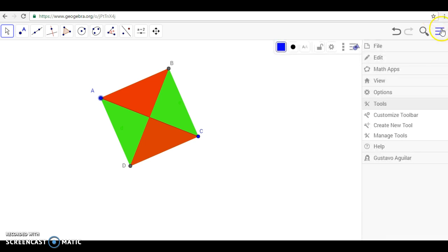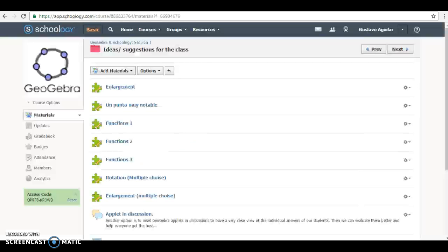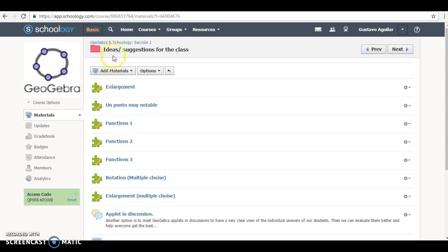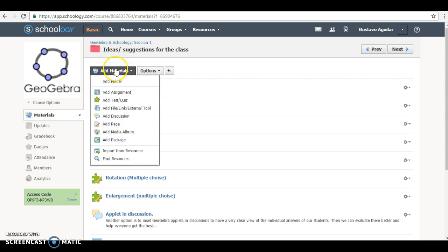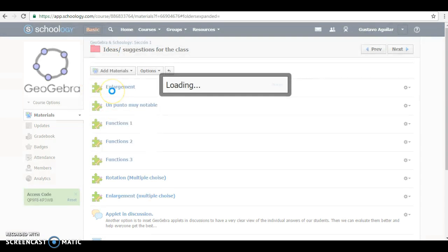So we save it. We save it here. And then we start creating in Schoology the assignment. So we have created the applet that we want to present. Go to Schoology and add a material that is an assignment to put the applet inside.